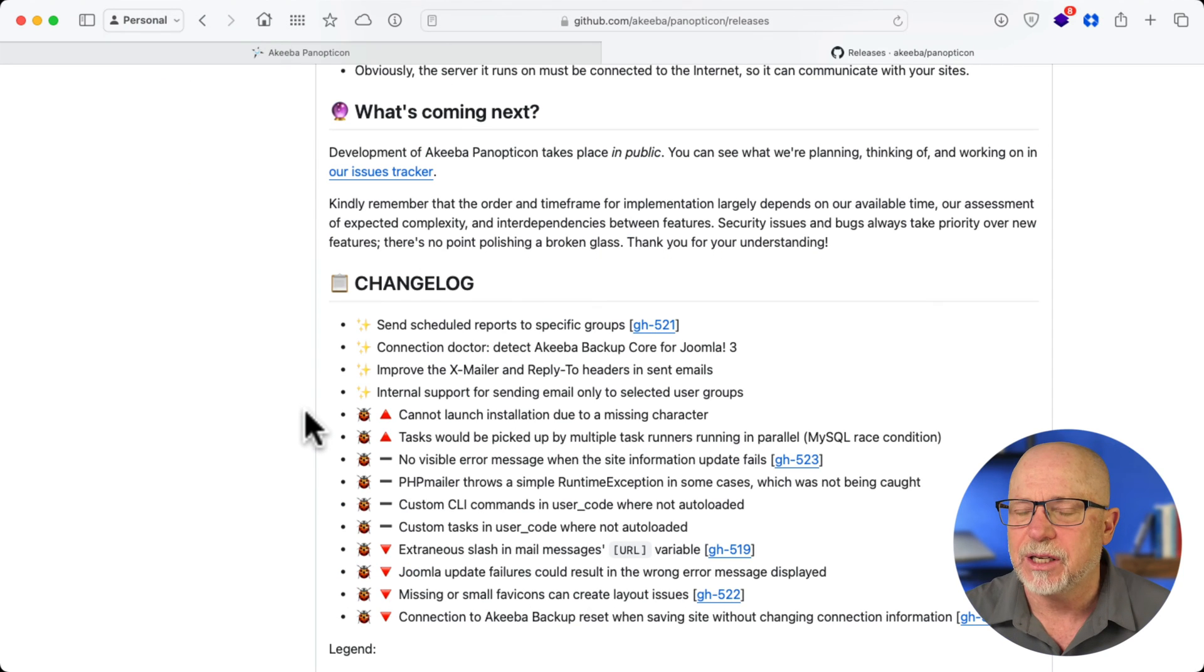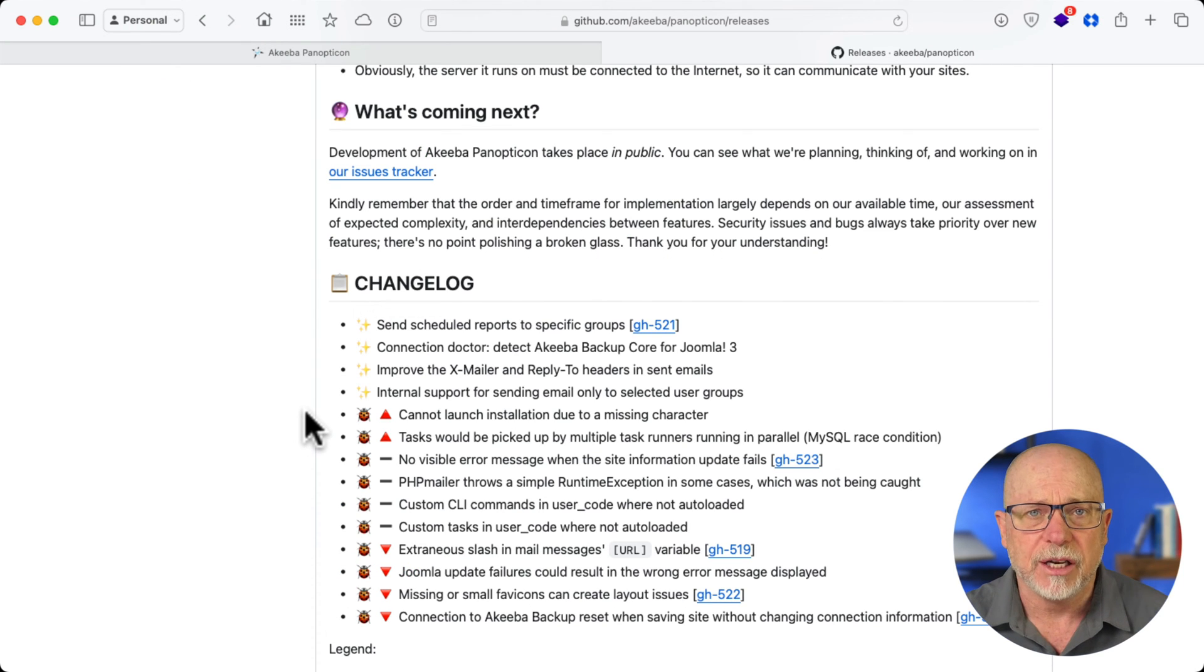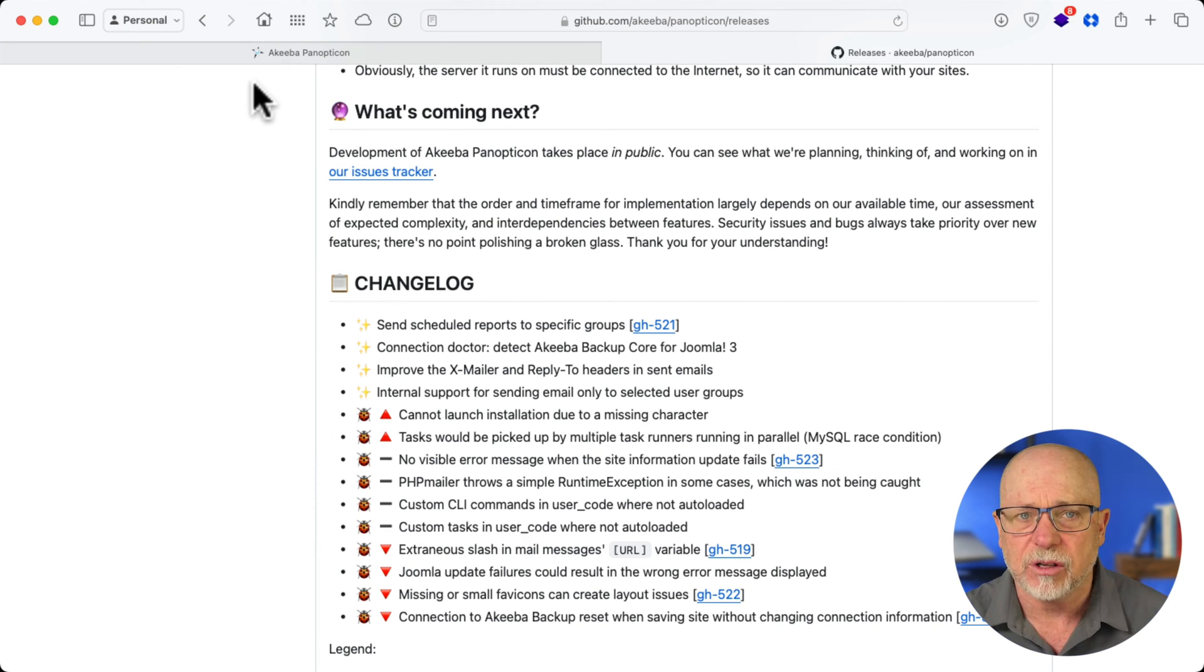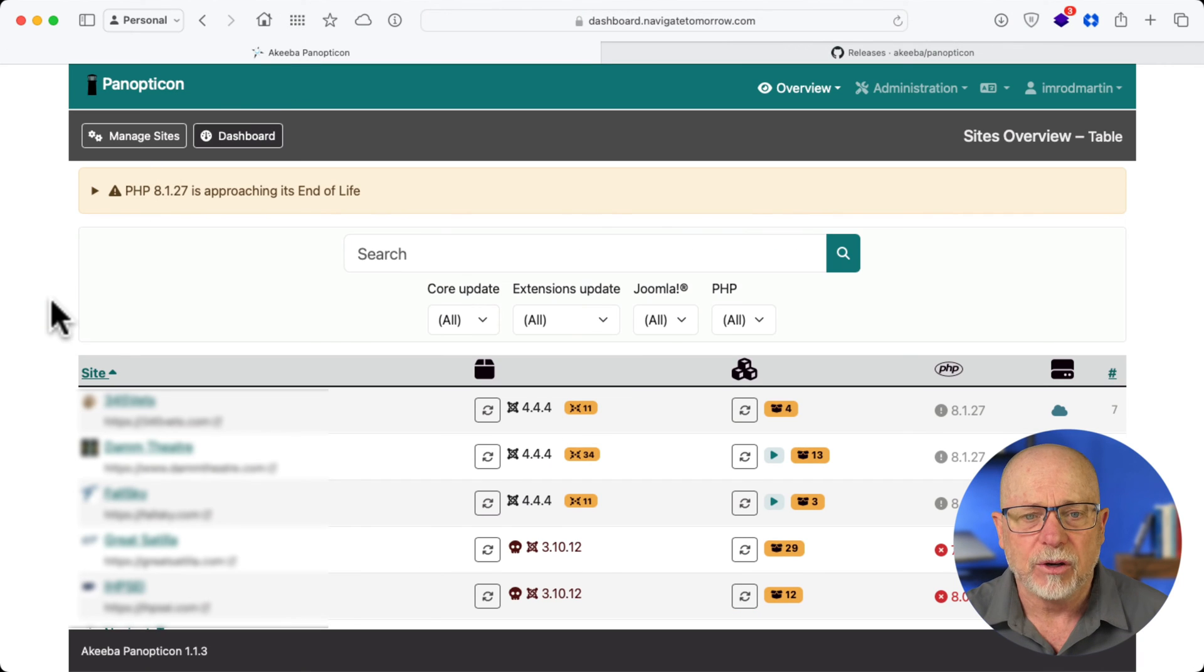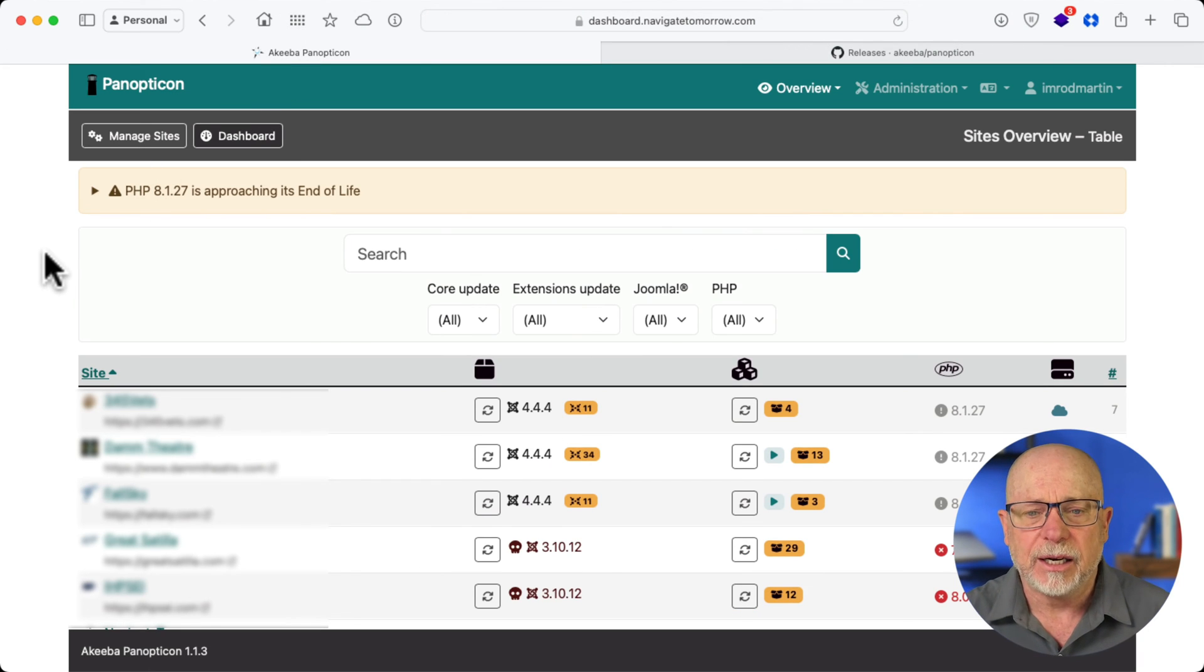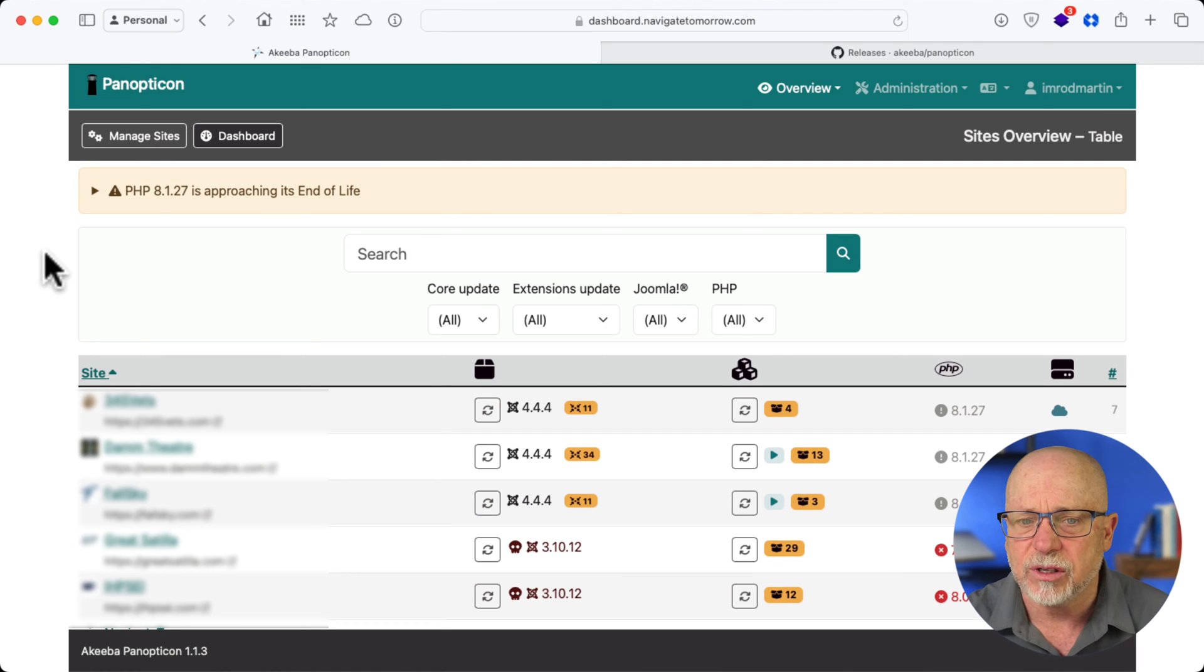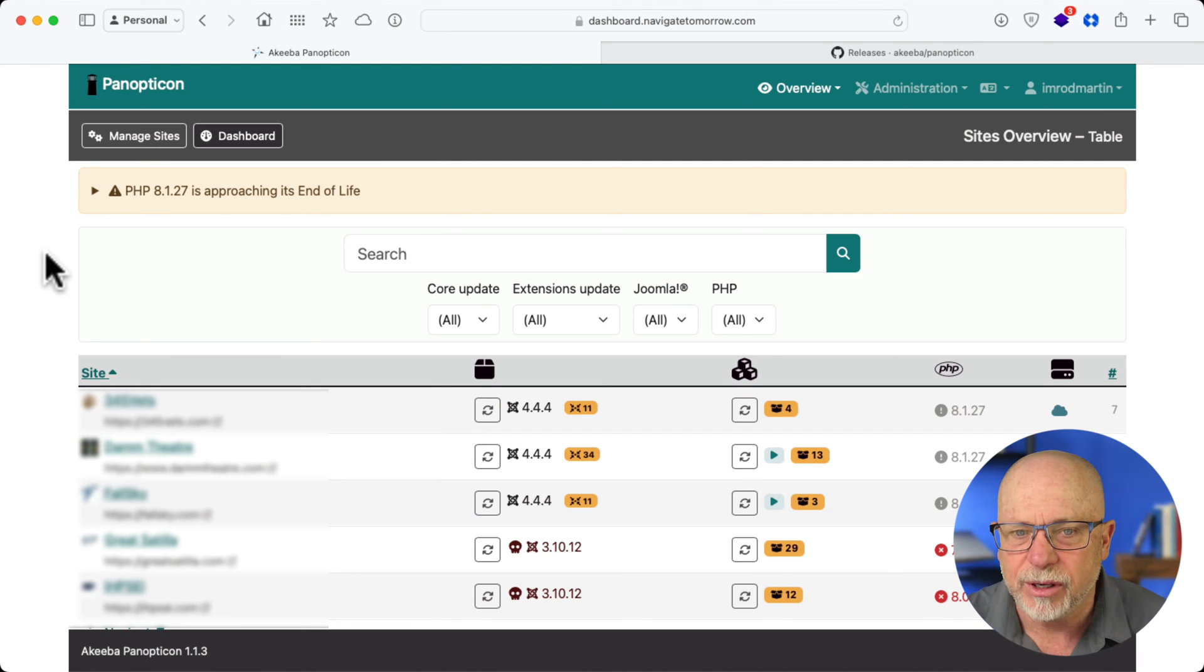Nick over at Akeeba did a quick demo of this at Joomla Day 2024 in Nashville just last weekend. Let me show you what it looks like. Once you've got it installed and you've set up a couple of sites, this is the dashboard you get. Let me show you how easy it is to add a new one.